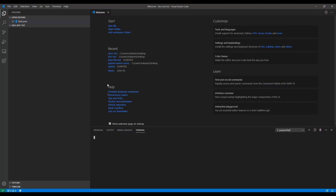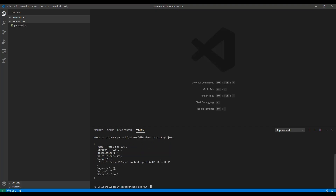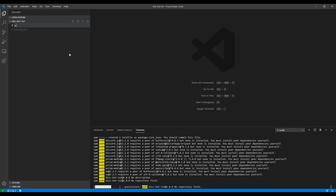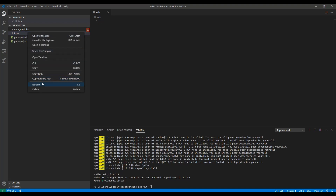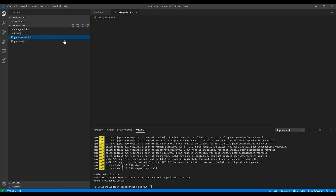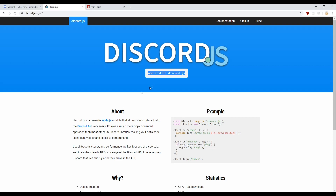We'll be using discord.js as the library to create a Discord bot in JavaScript. Starting off, we need to initialize a project, so we'll create the npm package.json, install discord.js, and create a new file called index.js.